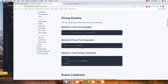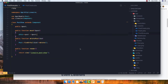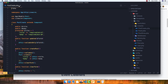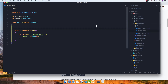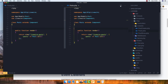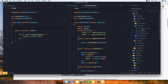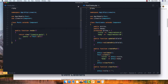If we go to the Livewire documentation, we have the events section with examples of how to implement this. In our case, I'm going to start with the PostCreate component communicating with the parent post component.